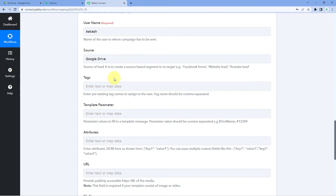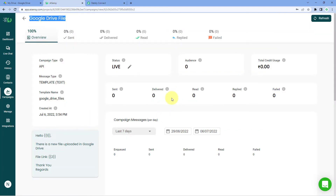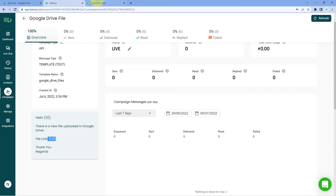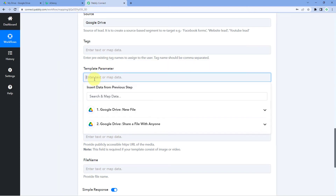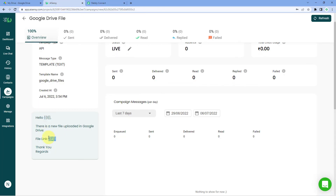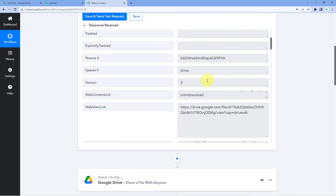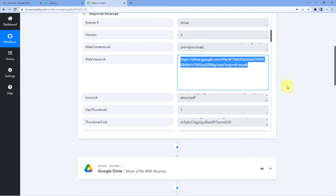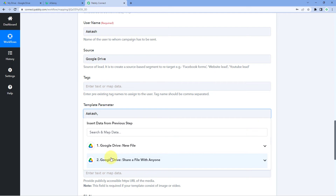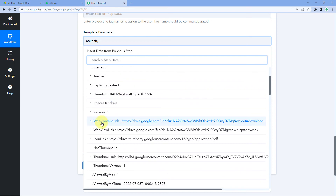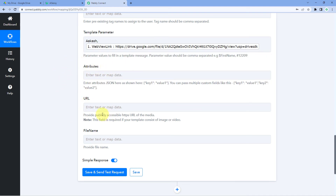Next it asks for template parameters. We added two parameters in our template: the first parameter is the name — I'll enter my name — then a comma, and the second parameter is the file link from our Google Drive. We received the web view link of the file in the trigger window. Map that web view link here after the comma by clicking the field and selecting the web view link from the Google Drive new file response. The attributes URL and file name fields can be ignored. Click Save and Send Test Request.